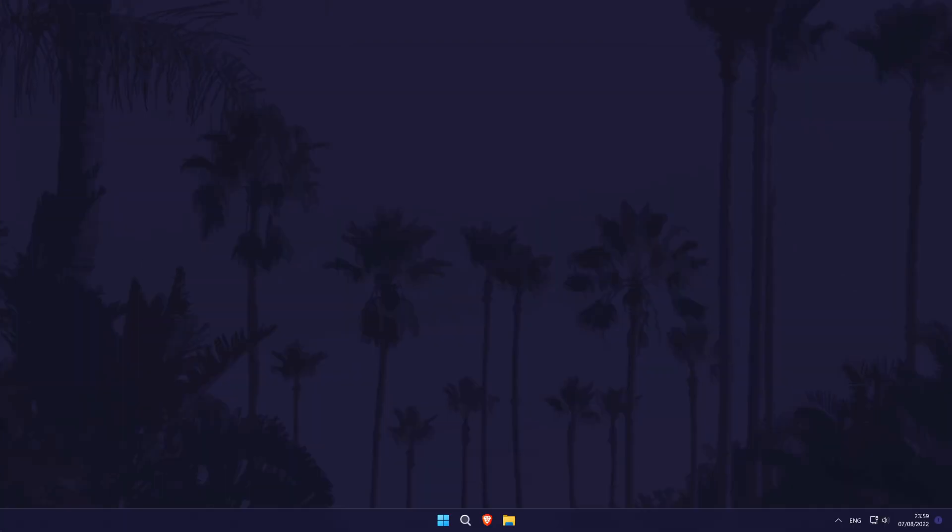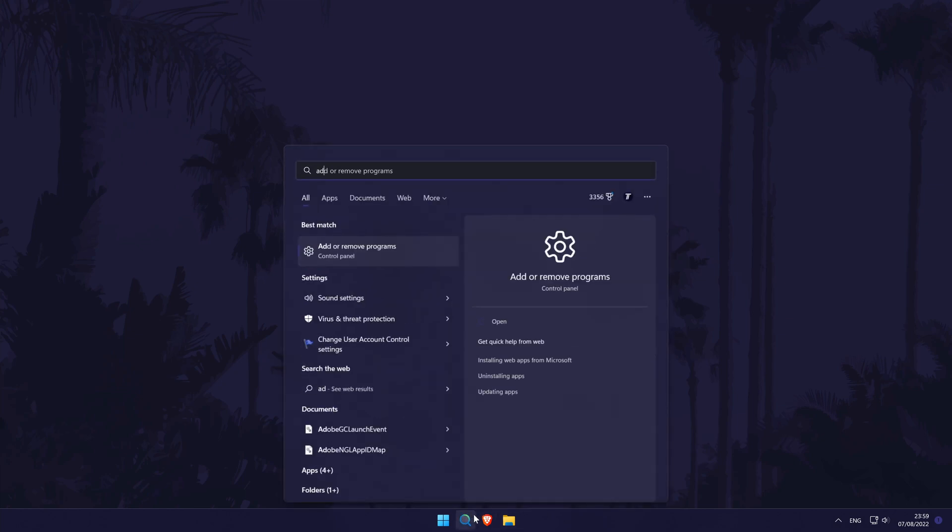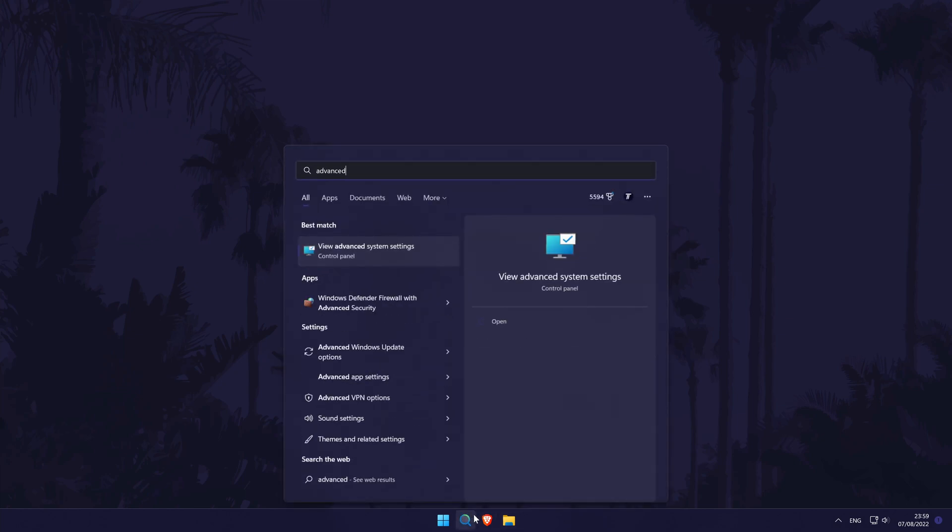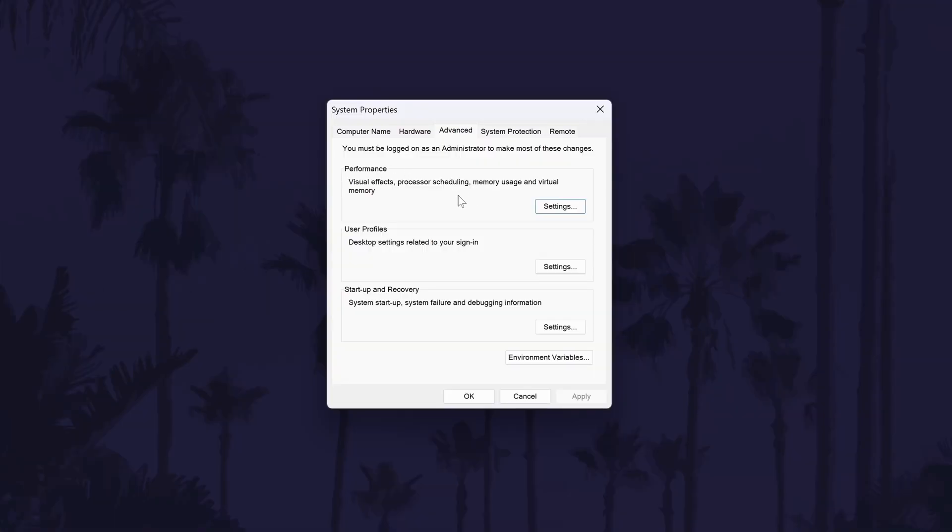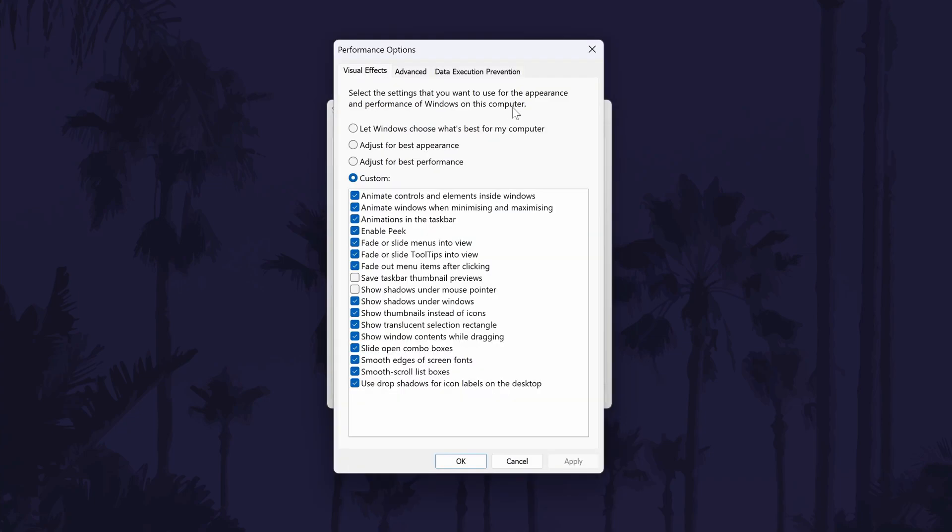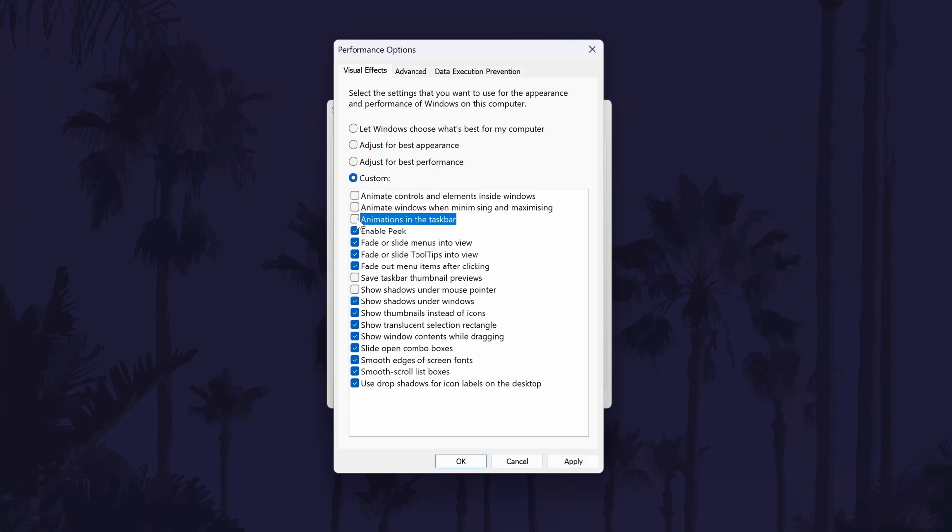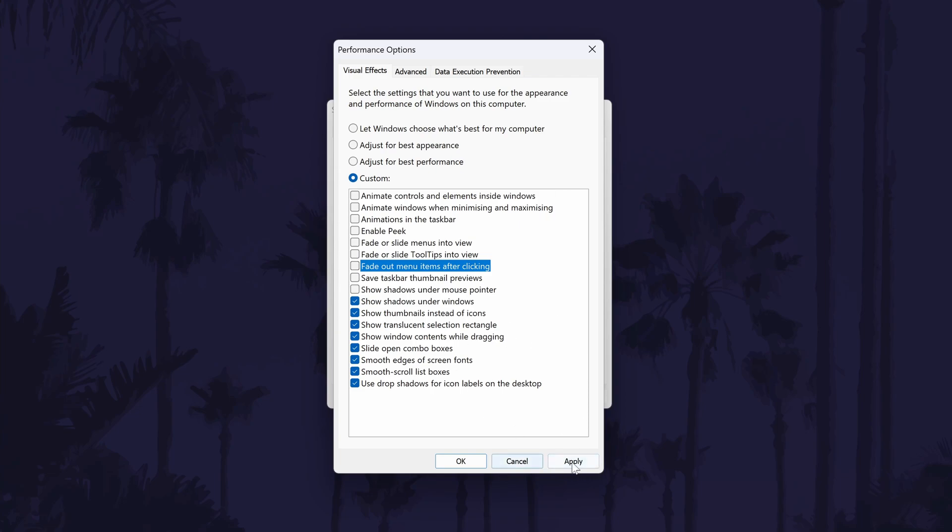You can also adjust the animation settings individually. To do this, search for advanced system settings in the search bar and then when the new window opens, click on settings in the performance section. This should be the top settings option. Within here, you can see each of the individual animation effects and you can use the checkboxes next to them to either turn them on or off. Have a play around to see if any make a difference and remember to click on OK or apply to save and update your changes.